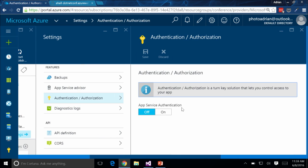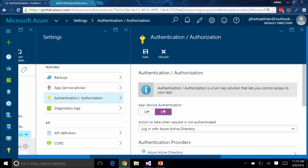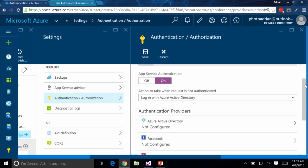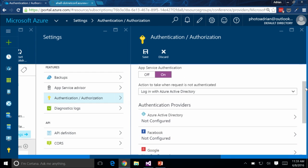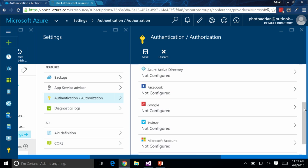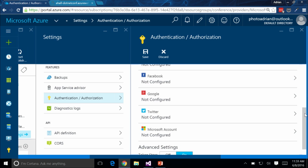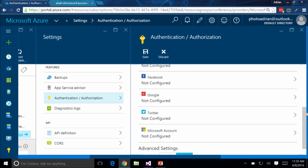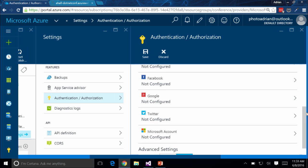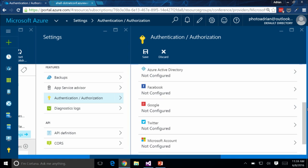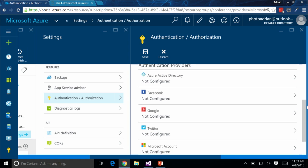I can click on this — it's normally turned off, no authentication configured. So the first thing I'm going to do is turn on authentication. This gives you a whole bunch of options. You can configure Azure AD, Facebook, Google, Twitter, or Microsoft accounts. For the four social accounts, you're going to have to go somewhere else to pull a client ID and client secret. In the Azure Active Directory case, you're not.